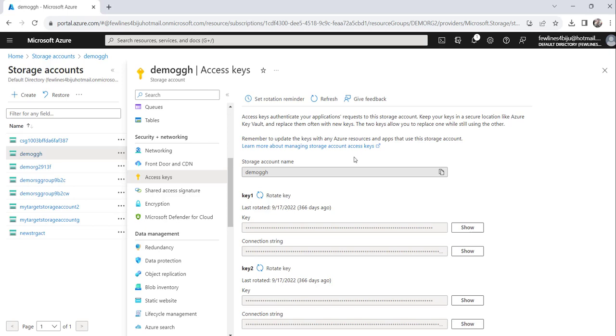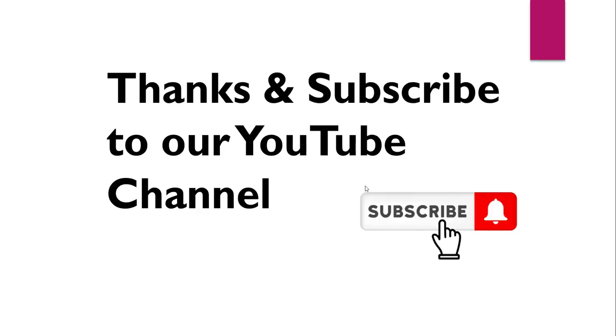So this is how you will get the storage account name from the Azure portal. So this is all about today. I thought to quickly show you how to get the storage account name from the Azure portal.